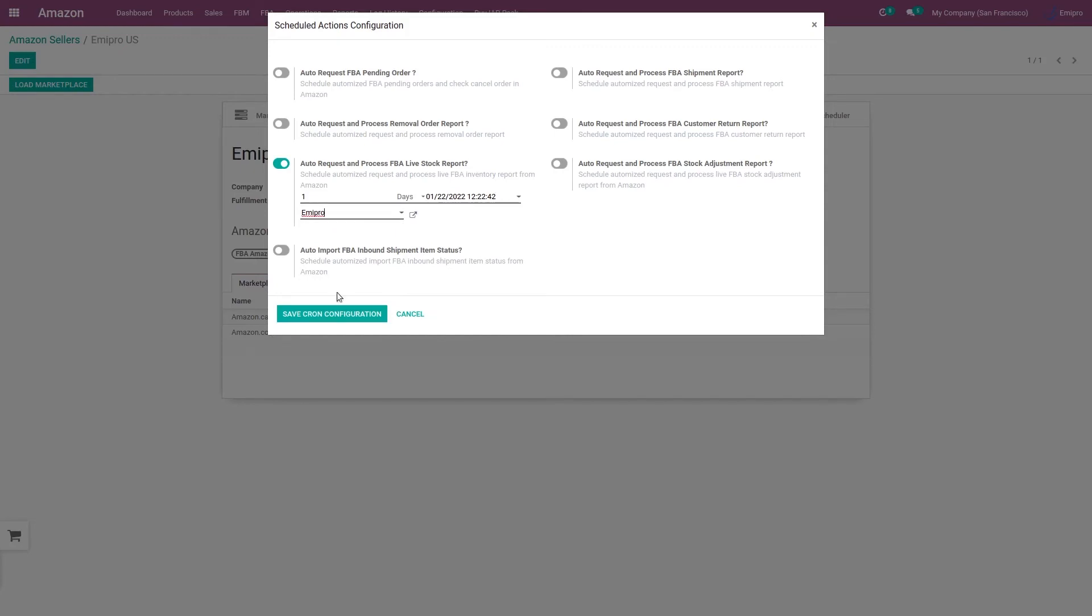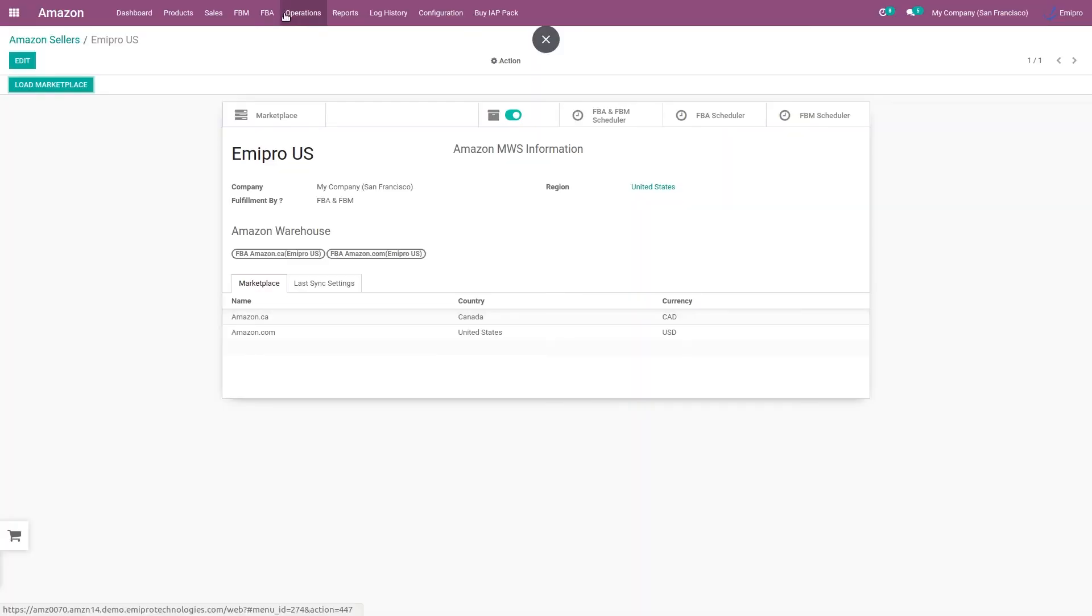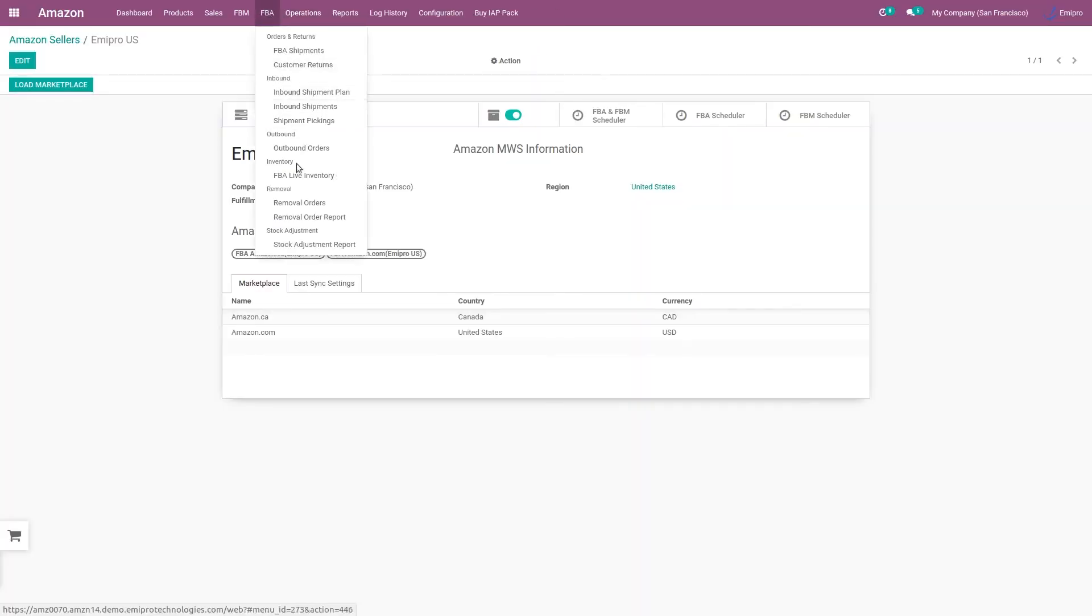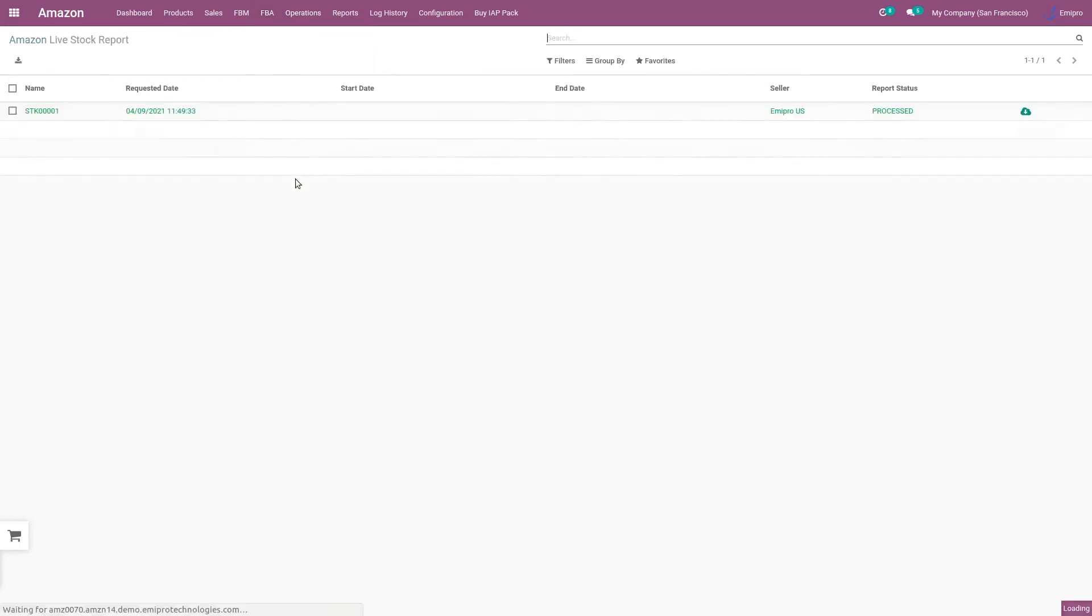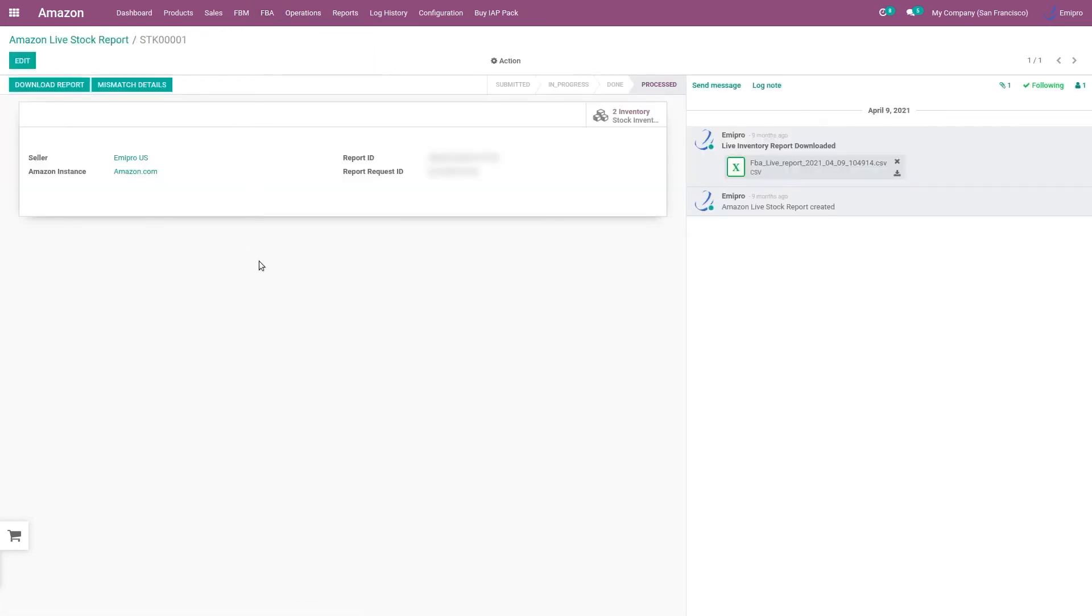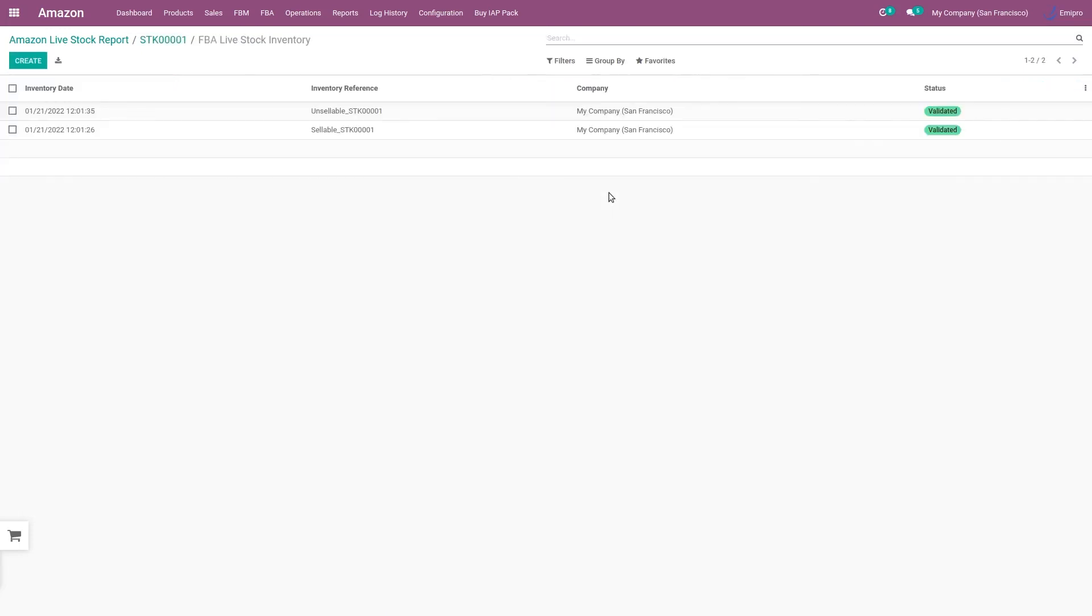So if you have set up this cron job, system will automatically import your FBA live inventory report at a specific date range. Once system has imported your FBA live inventory report, the report will be visible here under the FBA section, wherein you can see mismatch details if any, and there are two stock inventory adjustments created by system.